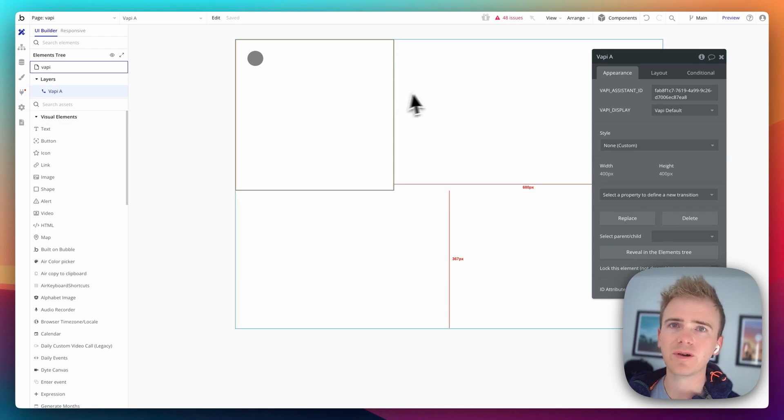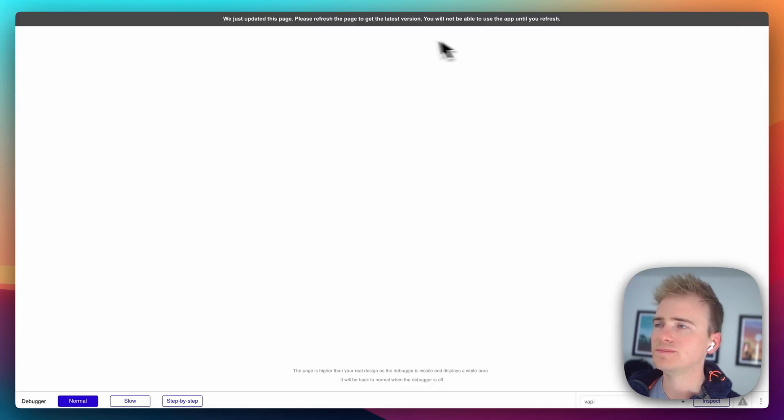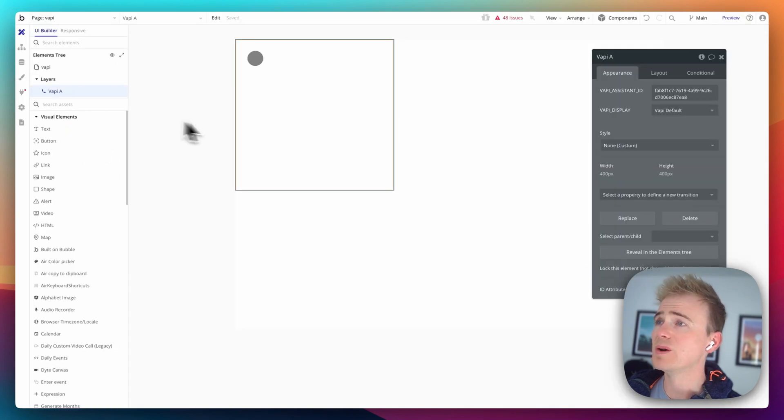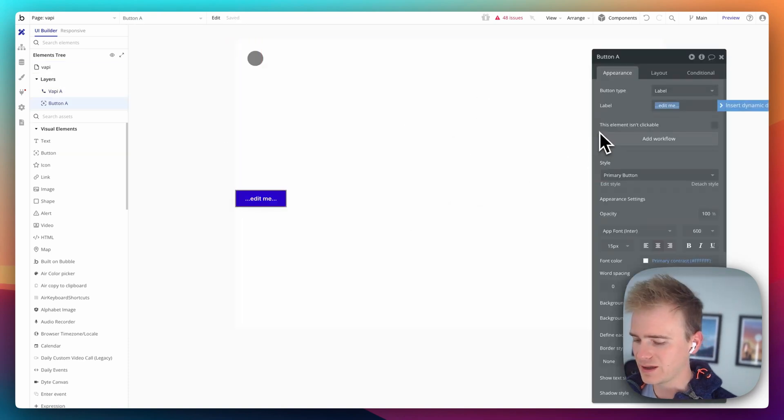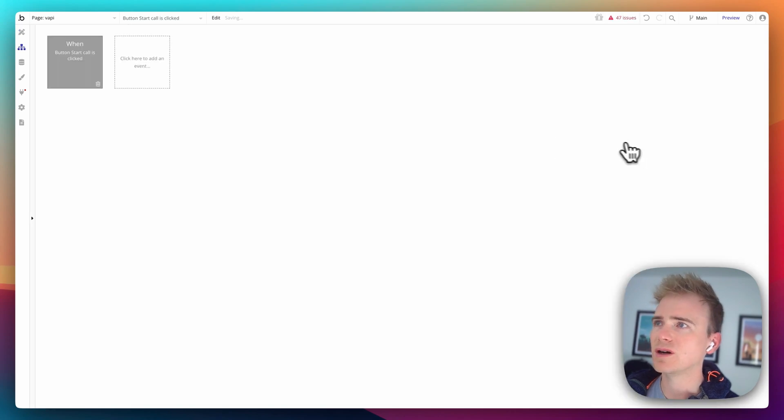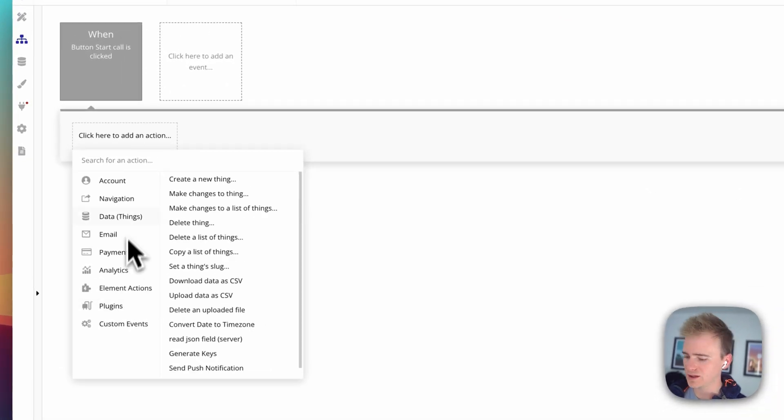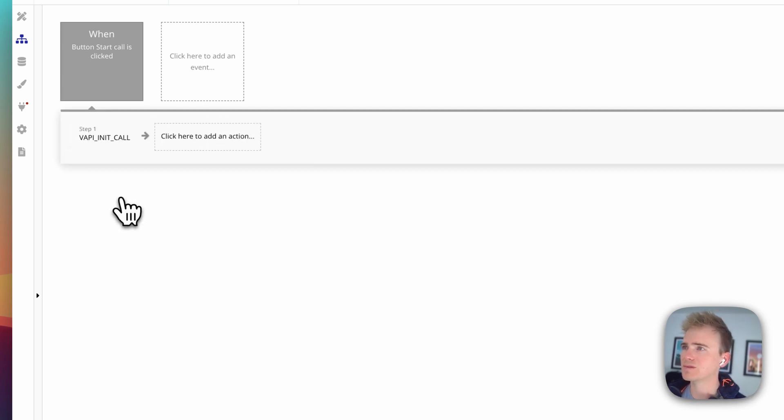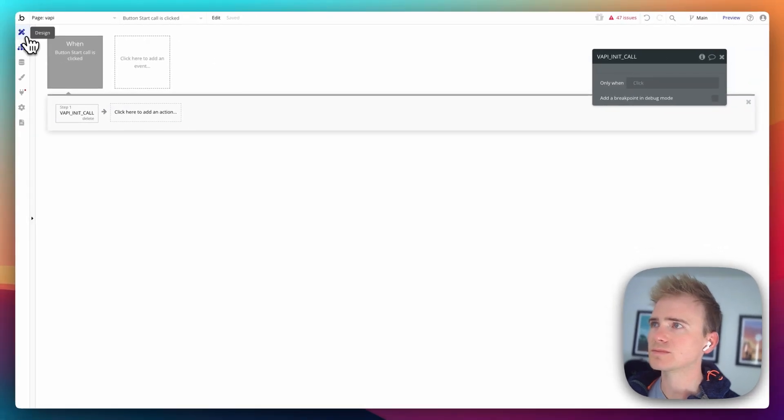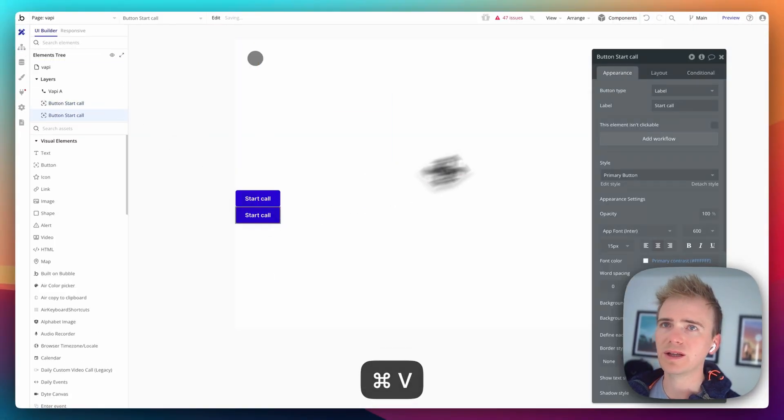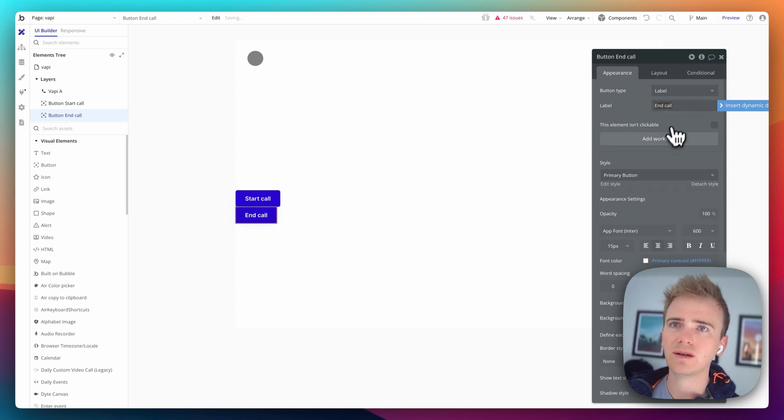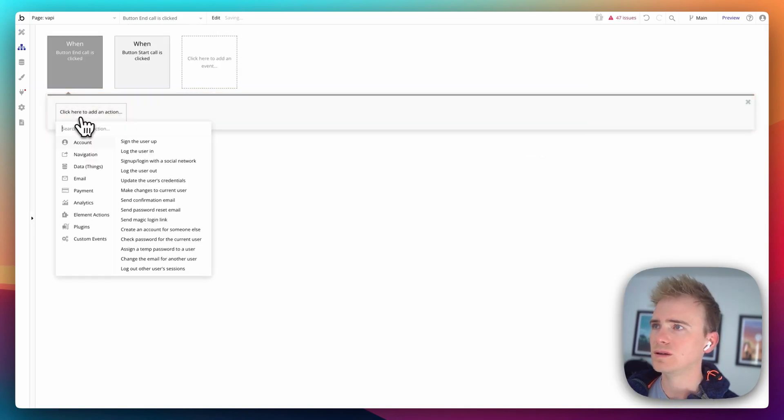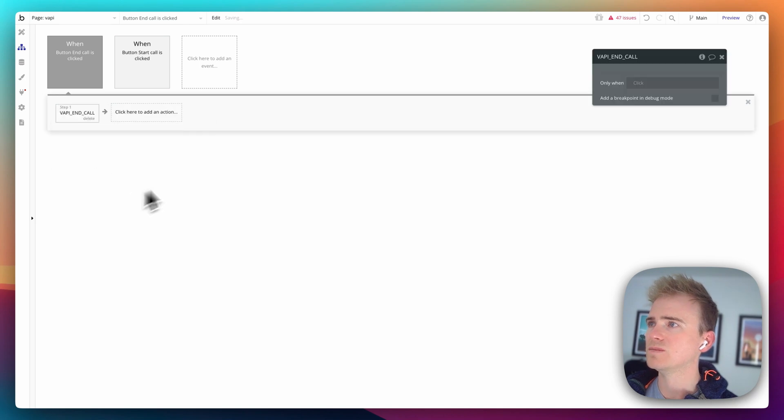But I think we're about ready to test it. So, I'm going to click preview. Well, actually, we're not ready to test it because we've not got any buttons. So, let's drag a button on. I'll simply say start call. And we add in a workflow. And now, because we've got that element on the page, if I search for VAPI, we can use workflow actions that are presented by that element. So, we'll say initialize call. And I'm just going to copy and paste the button. And I'll say end call. And then we'll say VAPI. And cool.